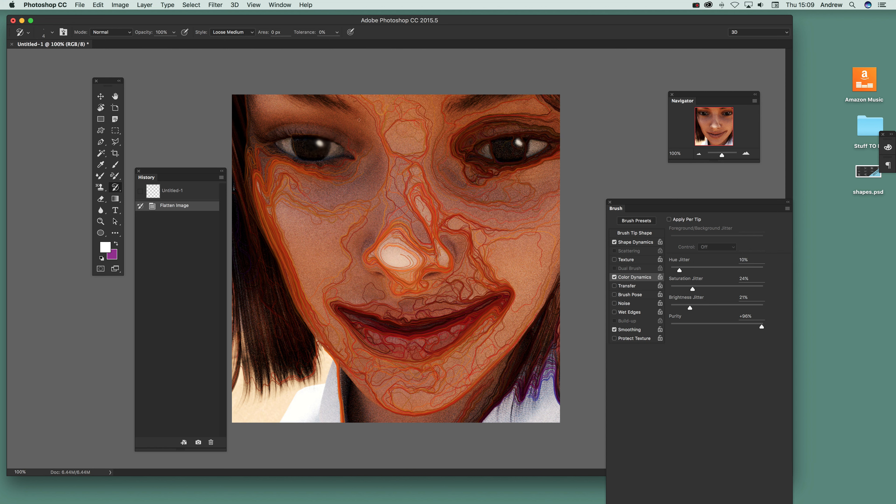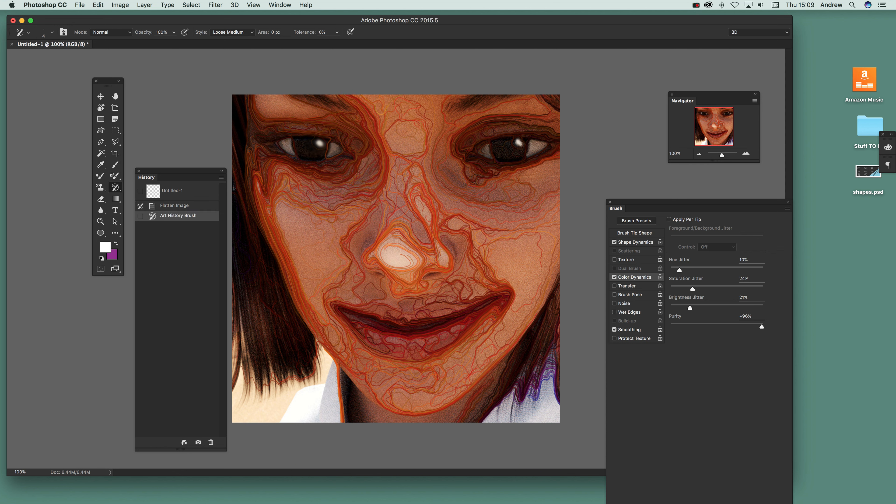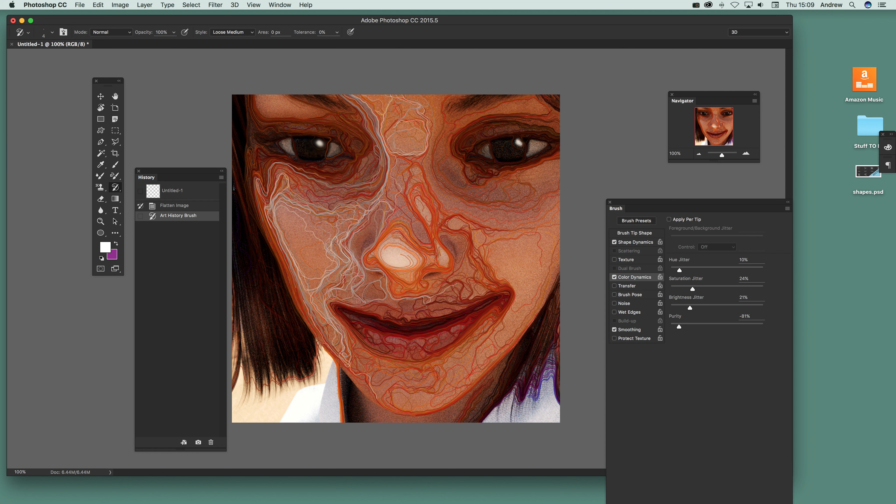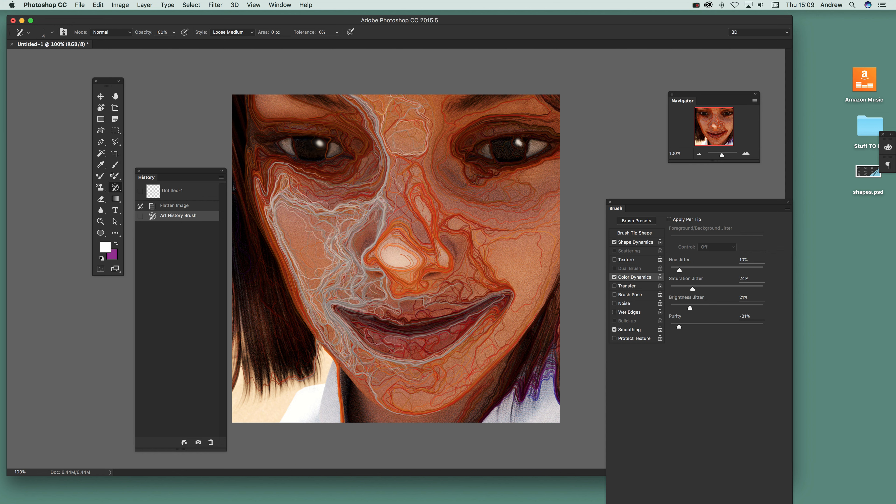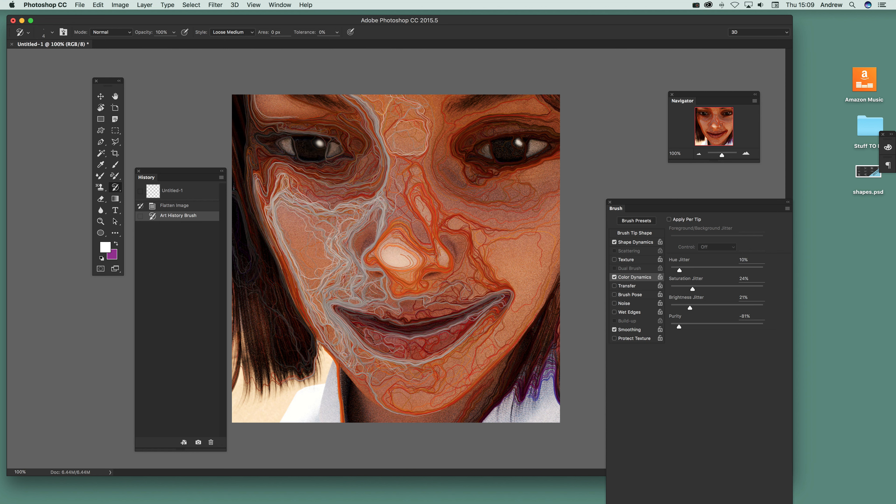You can of course stop, then go and say like, just go and set the purity, just put that down there, and then you can see you get more sort of black and white, grey sort of coming through.